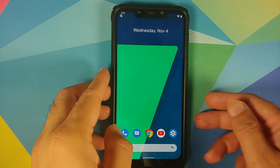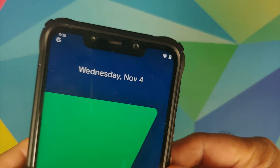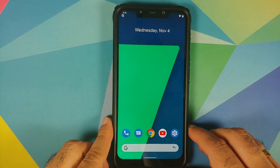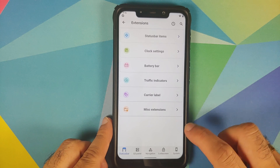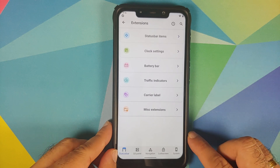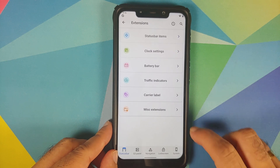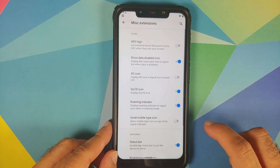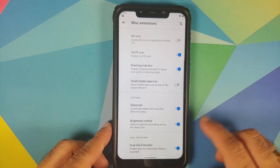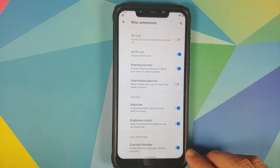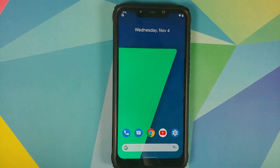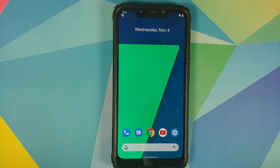Next up, dual status bar has been added. To enable it, go into Settings > Extensions, make sure you are on the Status Bar option, go into Miscellaneous Extensions, scroll down and here it is — Dual Line Status Bar. You do of course need to reboot your device once you enable that.